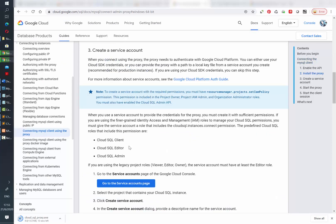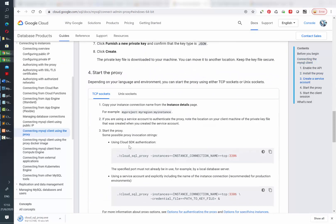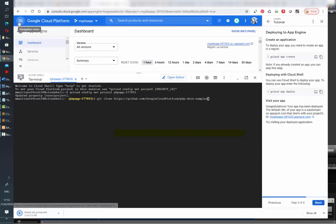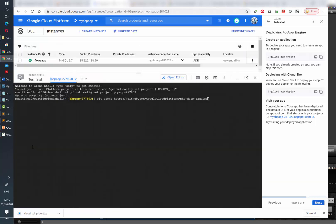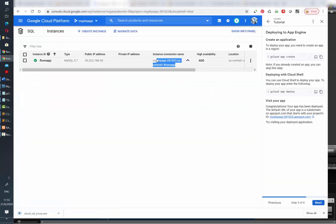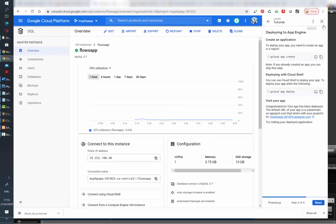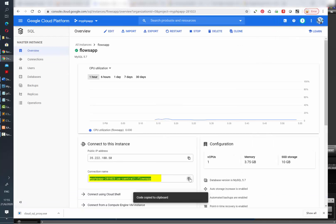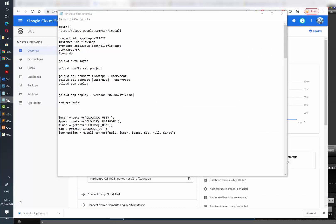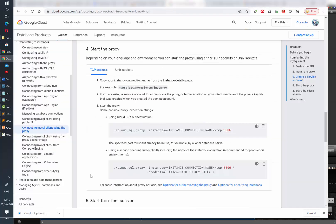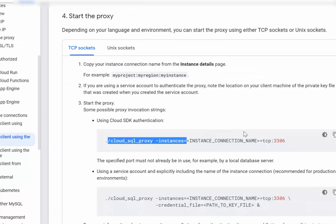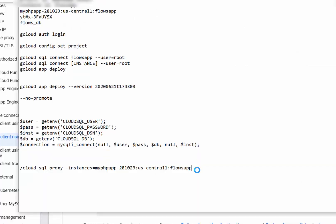Then you need to scroll a little down. You will need the instance connection name, which is available in your Google Cloud administration page. You can find it there, and also if you open the actual instance you will see it in the general overview. Just copy the whole connection name, then copy the text from the instructions. You need to write cloud_sql_proxy, then space, instances, the name of your connection, and after that the port number.